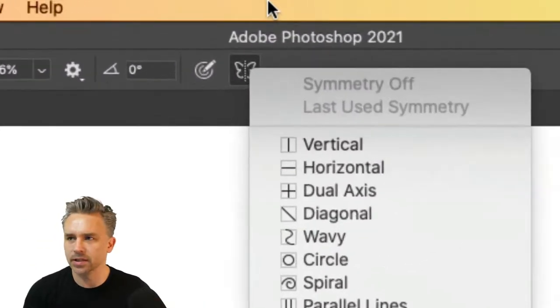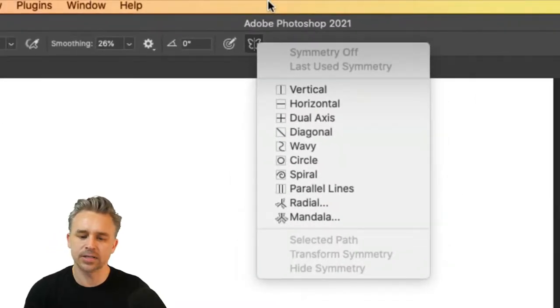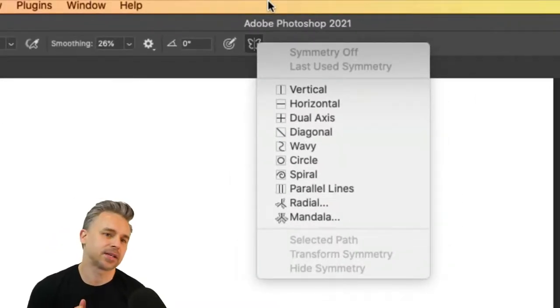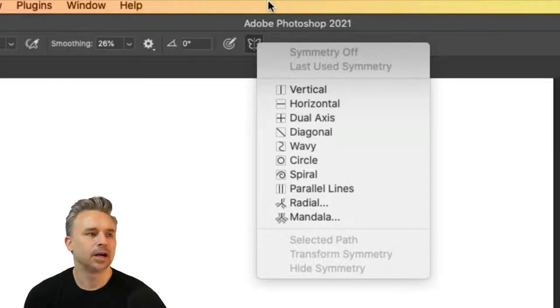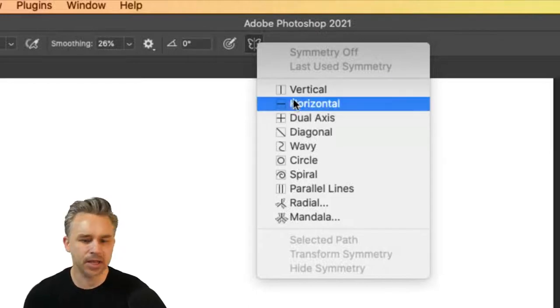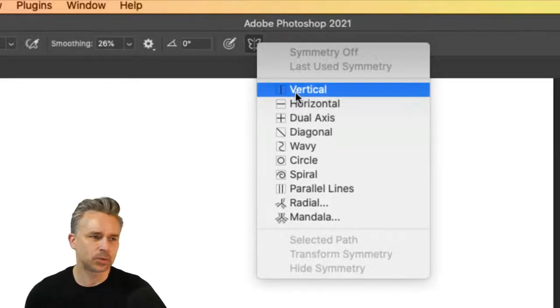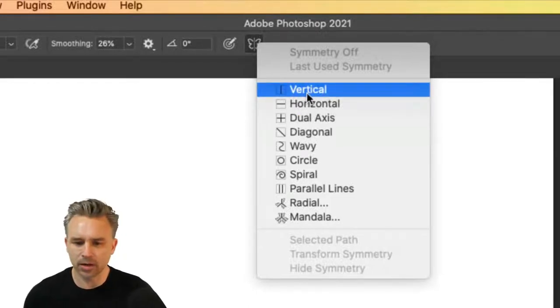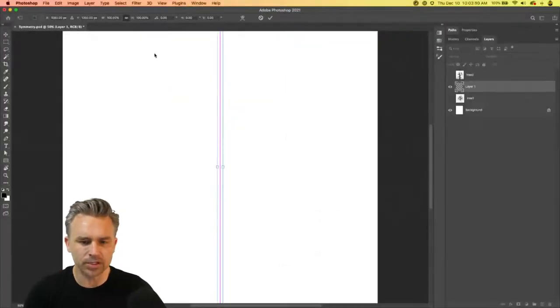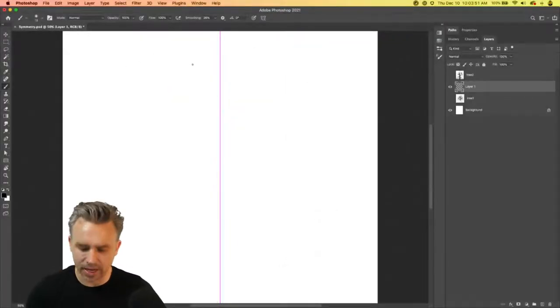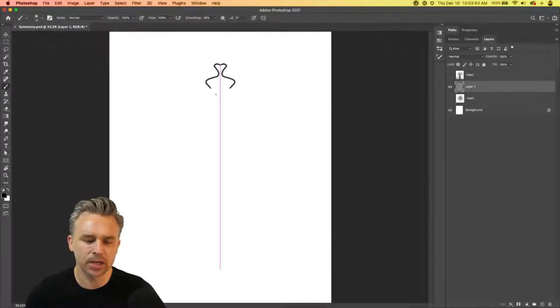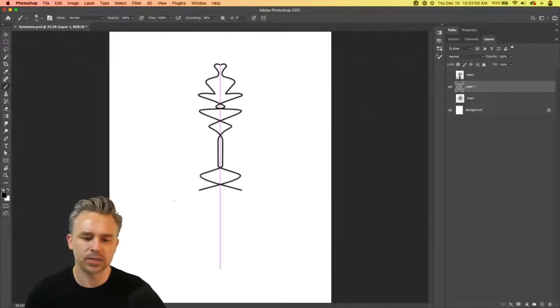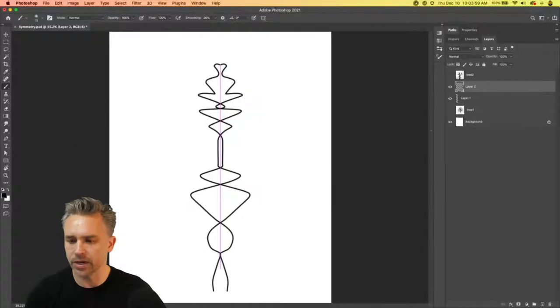This is the symmetry tool right up here. Right down here, it's this little butterfly. You can see the number of axes that we have here. We'll just kind of dive into this. We go with vertical. We'll just jump in and start creating. Life doesn't have to be hard. You can see what it does—it makes some lovely symmetry.